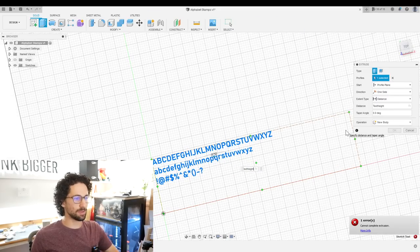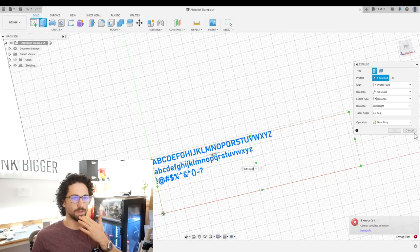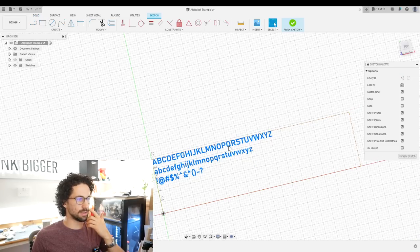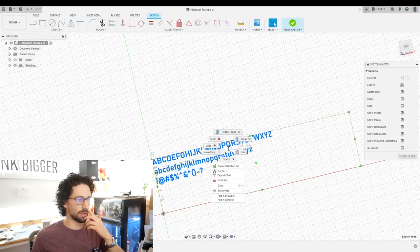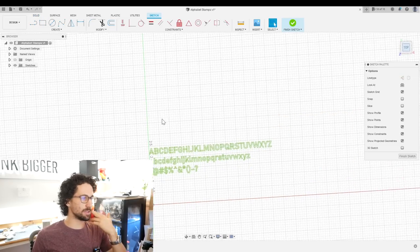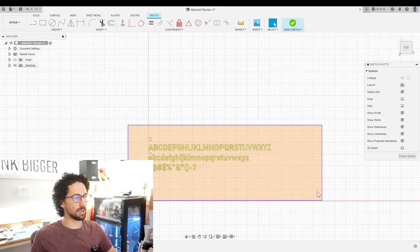So instead I'm going to right click, explode text. Now it's broken that up into a bunch of lines.